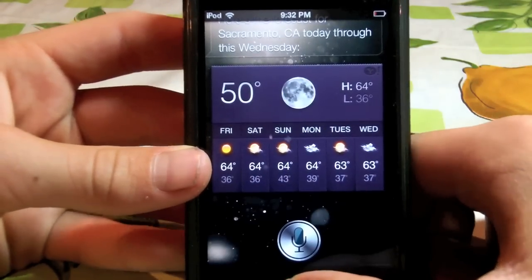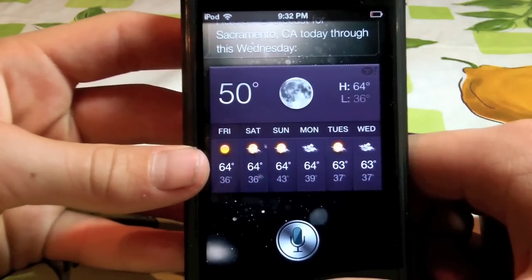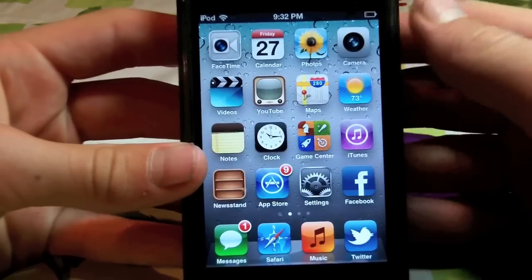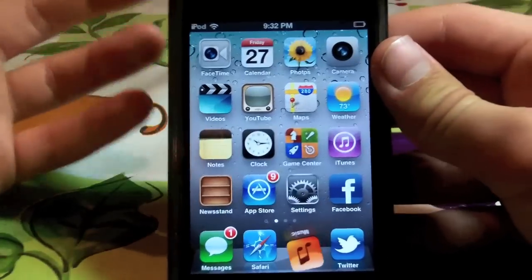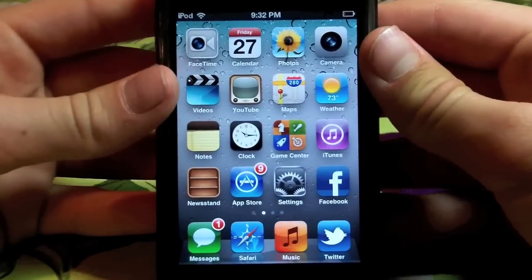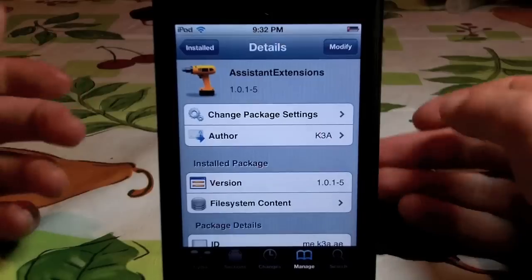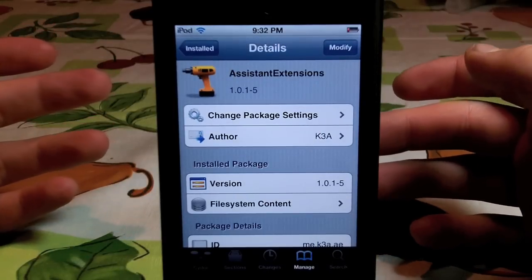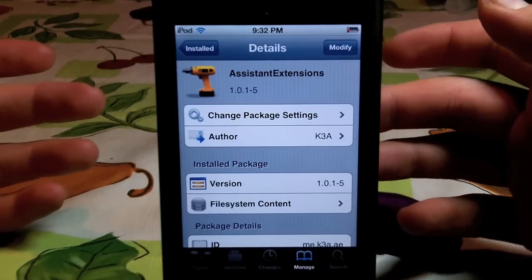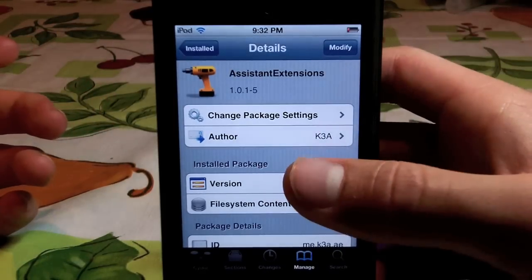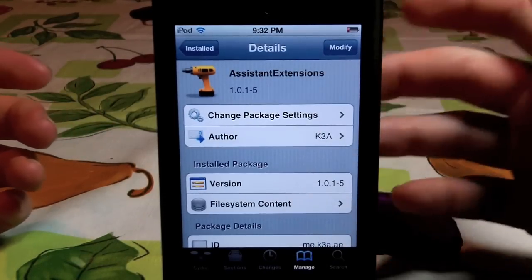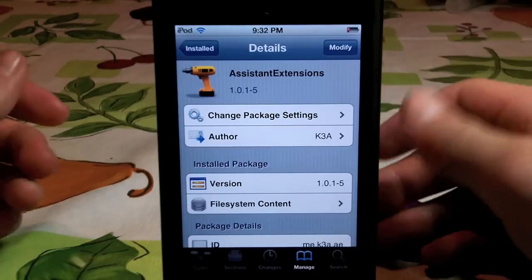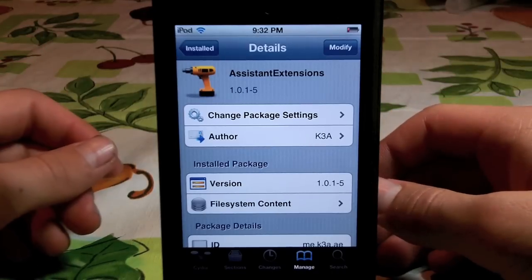But yeah guys that's just a brief sneak peek of what this tweak can do. As I said before it's a pretty awesome Siri tweak. If you want to get this tweak just search in Cydia for Assistant Extensions. It is free from the Big Boss repo. Thank you for watching this video. Please comment, rate, subscribe, and follow me on Twitter.